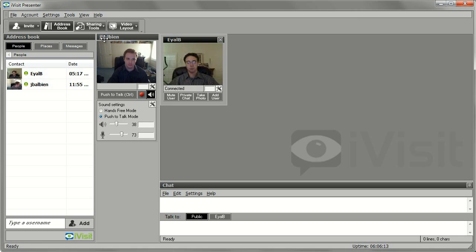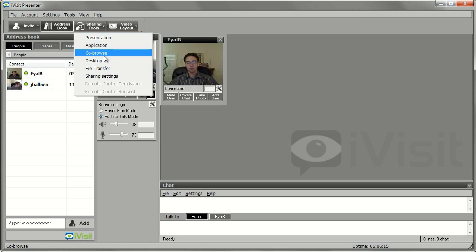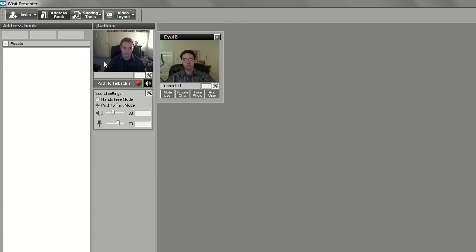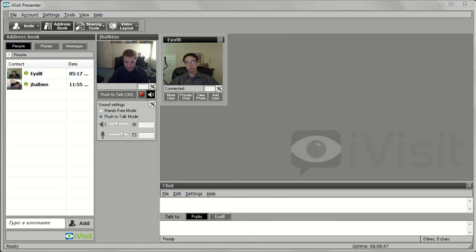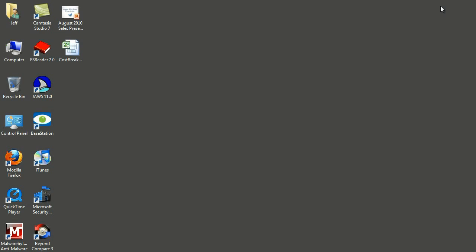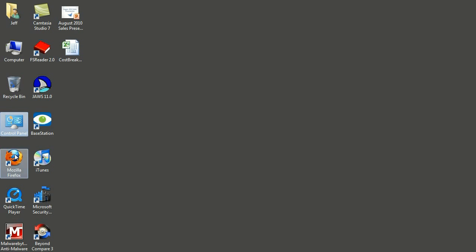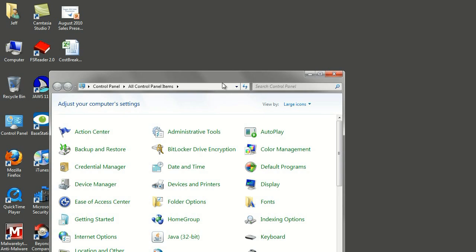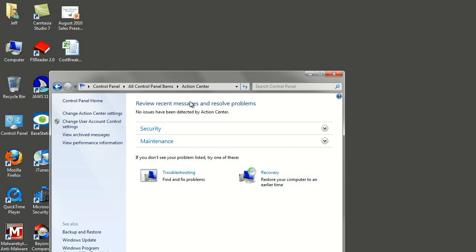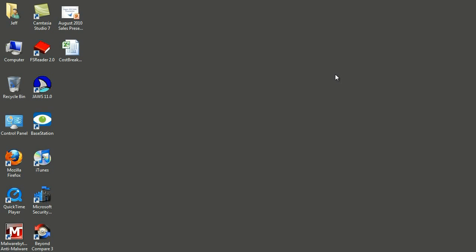In addition to sharing an individual application or presentation, you can also share your entire desktop. This is useful if you want to open multiple files or applications at once and be able to quickly switch between them. It's also very useful for helping to troubleshoot an issue with your PC, especially when used with remote control functionality, which allows you to grant another user permission to control your desktop remotely.